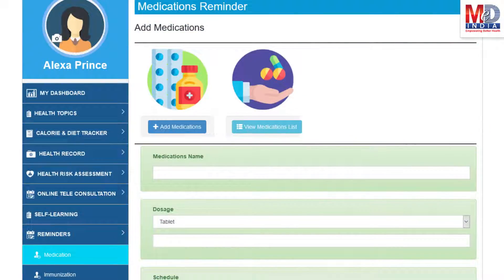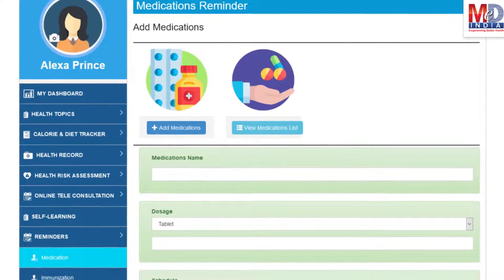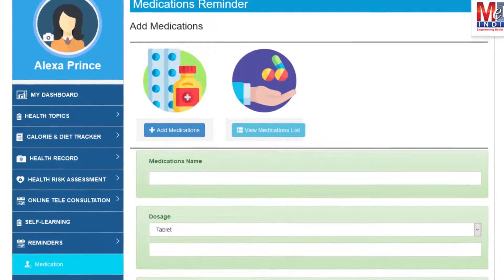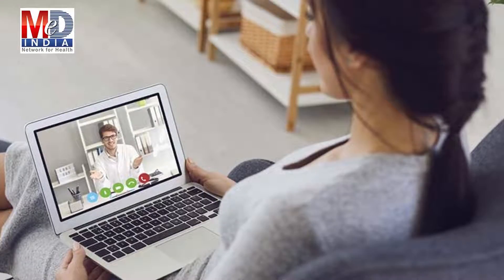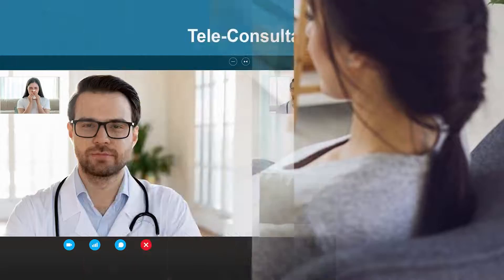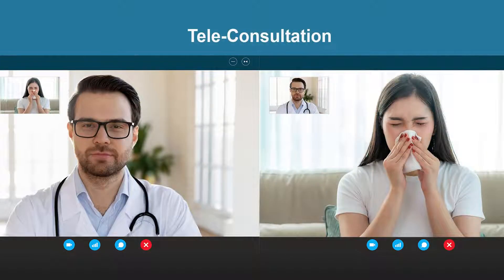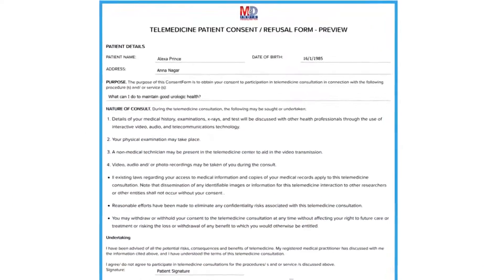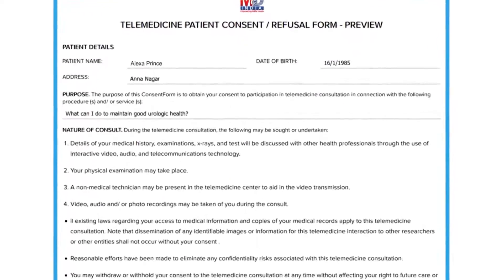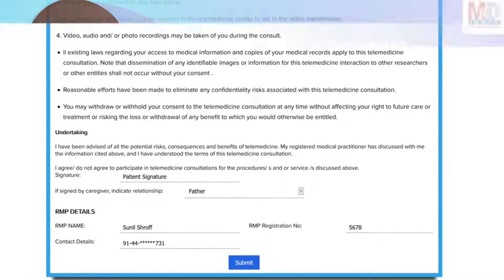Another useful feature is the ability to set up reminders for your medications and immunizations. You can get notifications if you provide a valid mobile number and email. To seek an appointment with your doctor, we provide you with an online appointment service, either for a physical in-person appointment or teleconsultation. Once an appointment is booked and confirmed by the doctor's office, an email or SMS notification is sent to you. The teleconsults are fully secured and compliant with the government's telemedicine guidelines for consent and privacy.